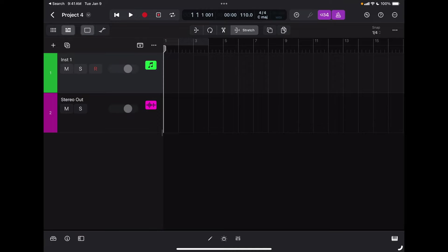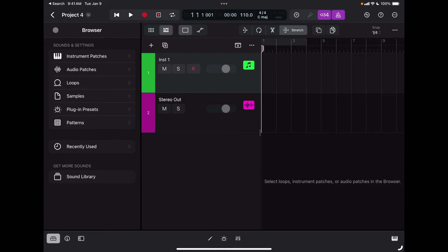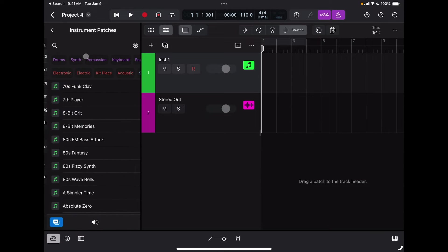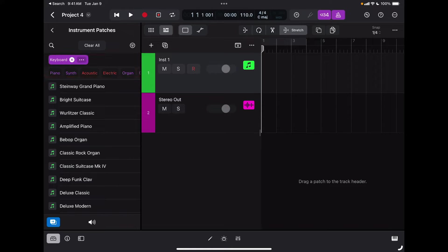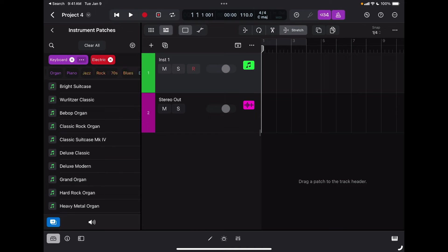The next thing to do is to select an instrument that I'm going to play on the selected MIDI track. The fastest way is to go to our library, go to the plugin presets, then instrument patches, and here I can choose any built-in software instrument or patch inside Logic. I can filter them by type of instrument or style. Let's say I want a keyboard — specifically a classic electric piano.